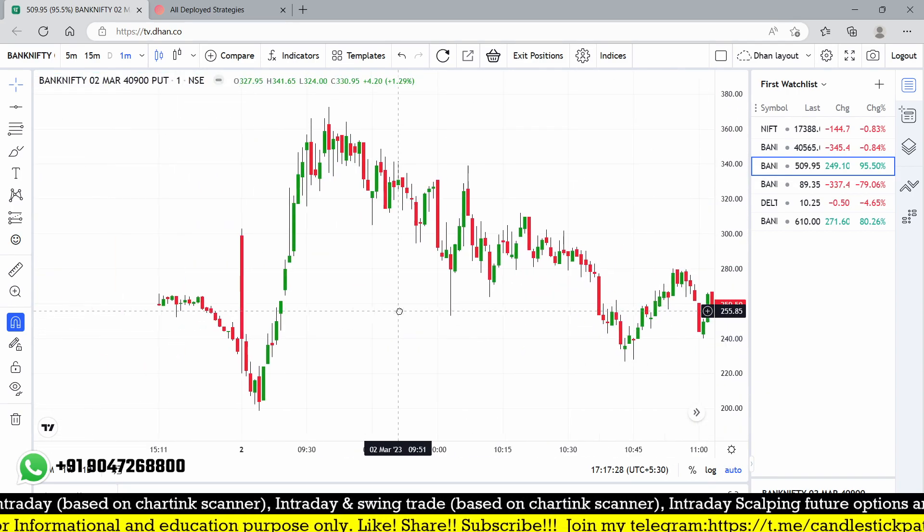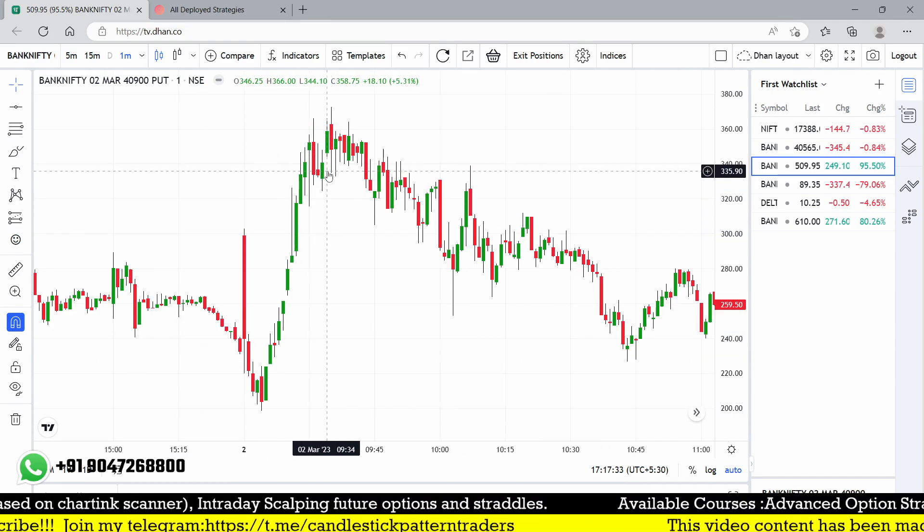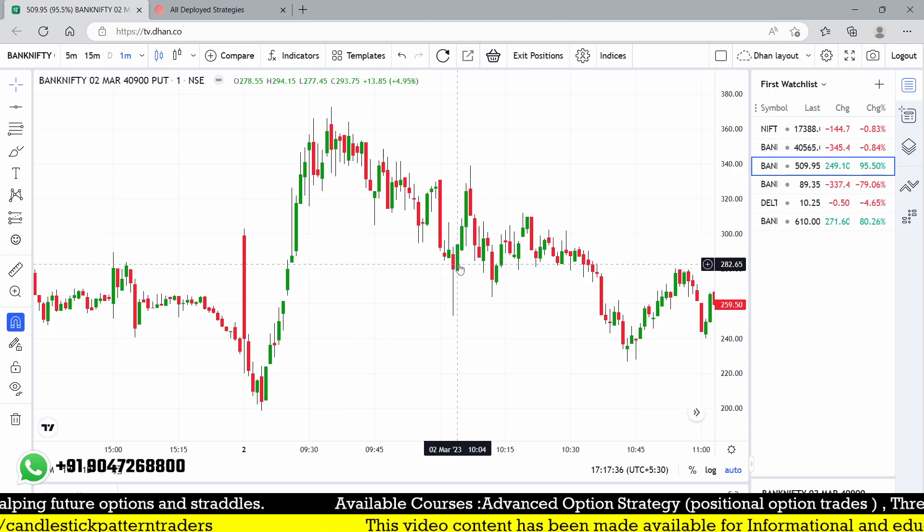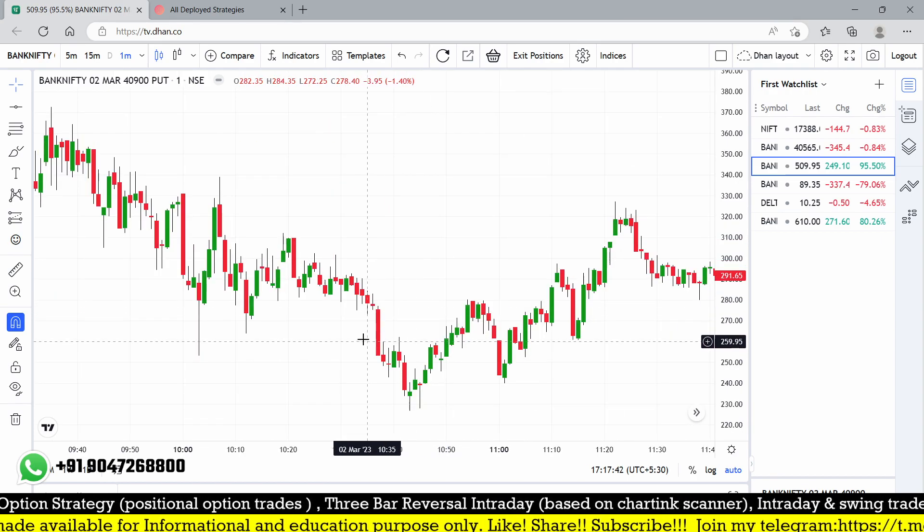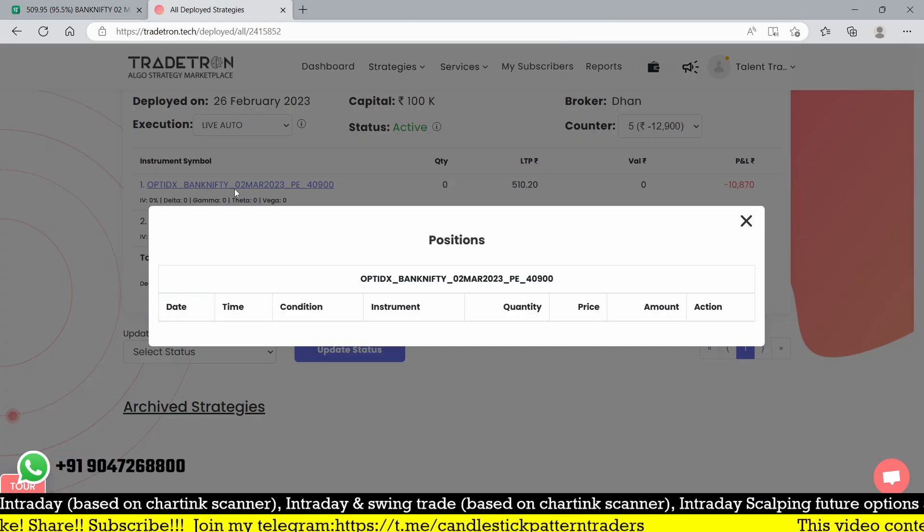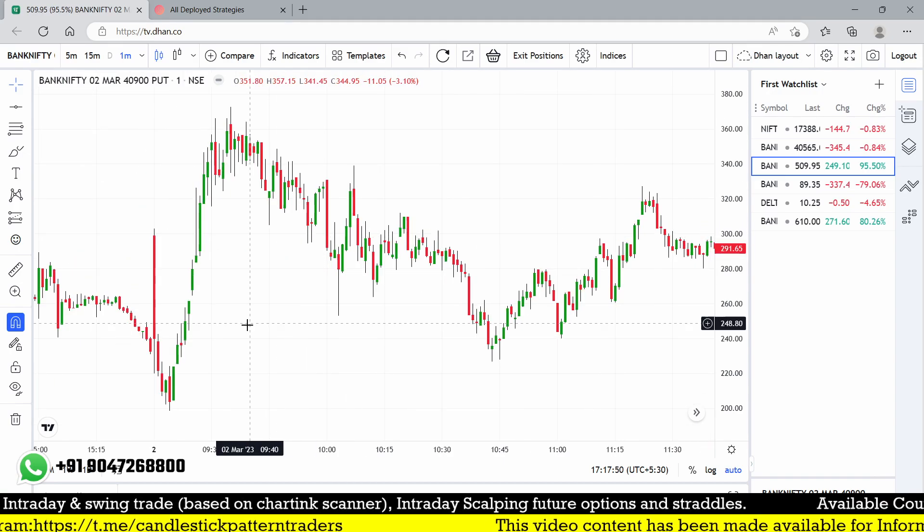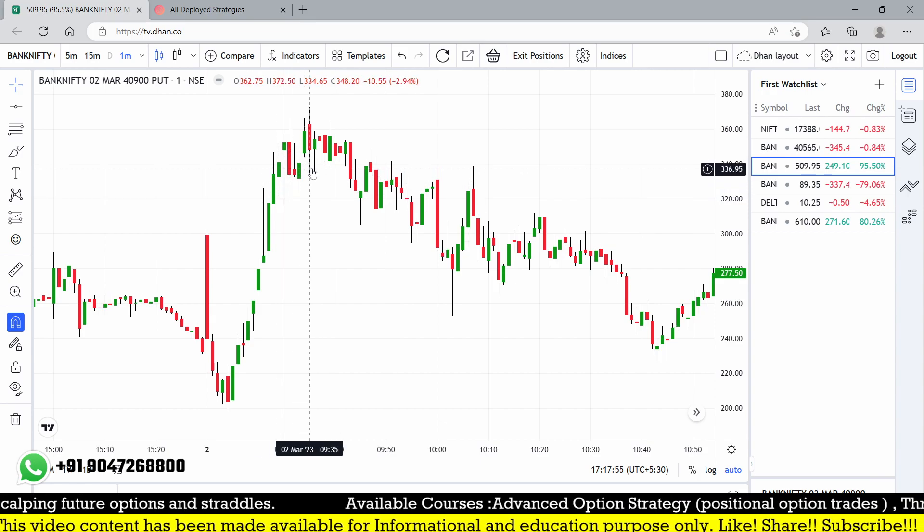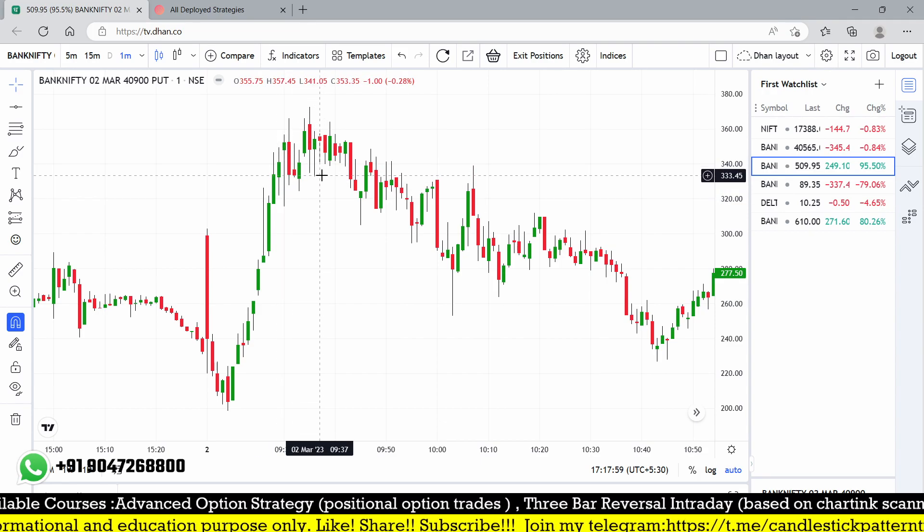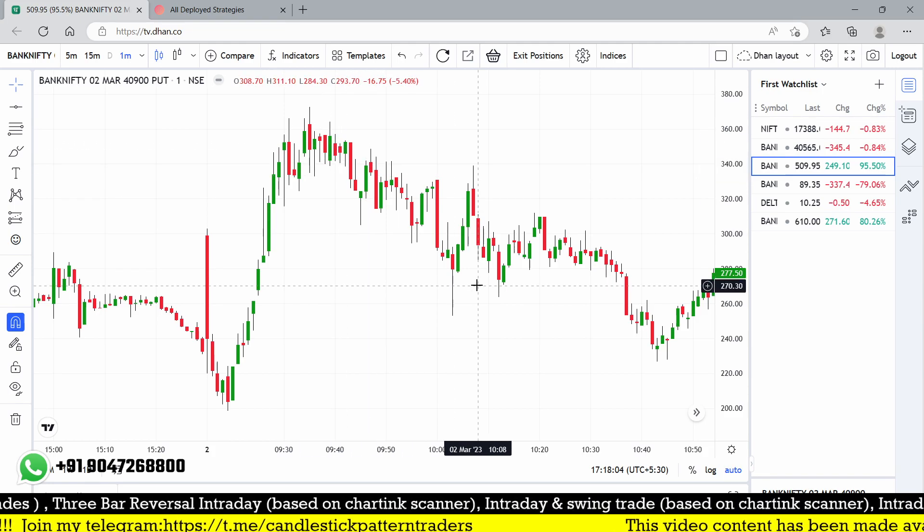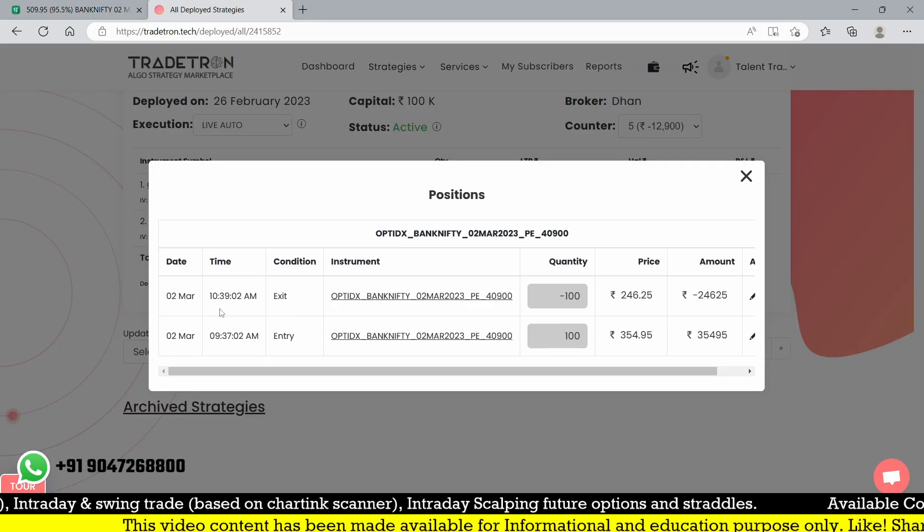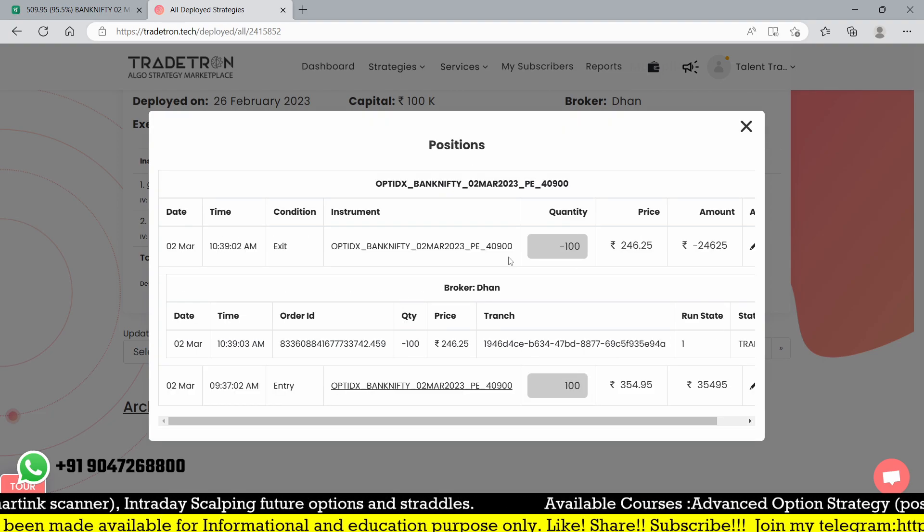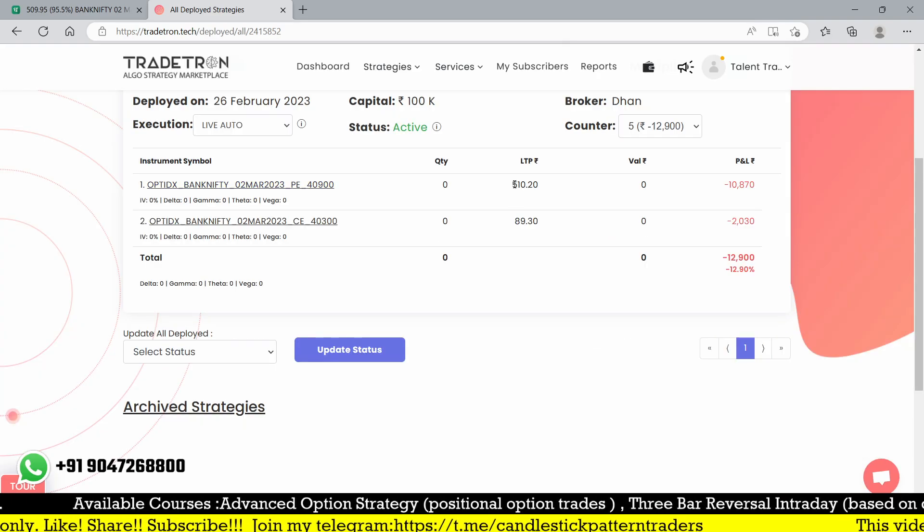You can see 10:37 initially down, maybe at this point 9:27, 10:37 maybe at this point. We're getting entry around 353 and then it's not moving well. Finally it's going down and reaching towards 228. But what's happening here is our exit is around 246.